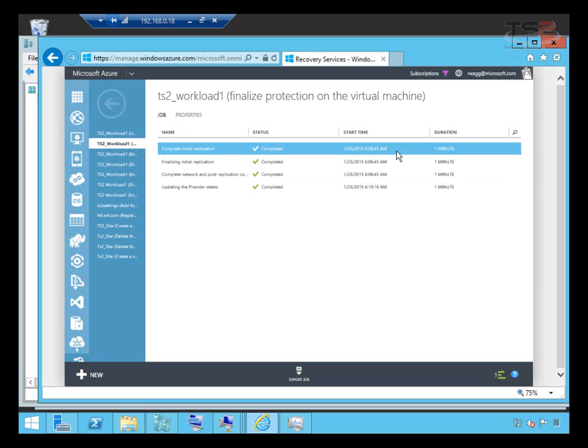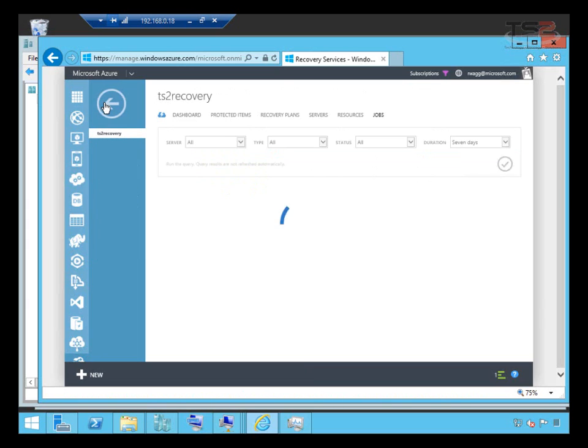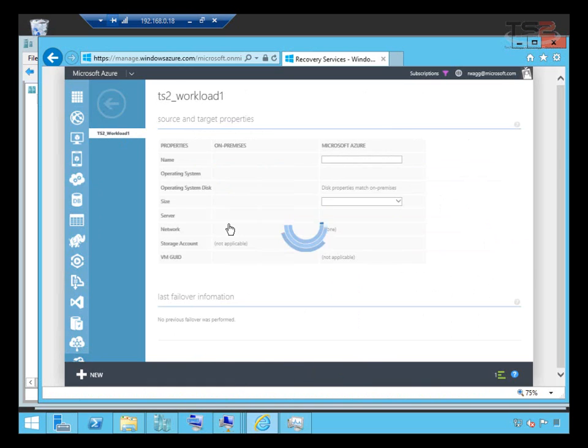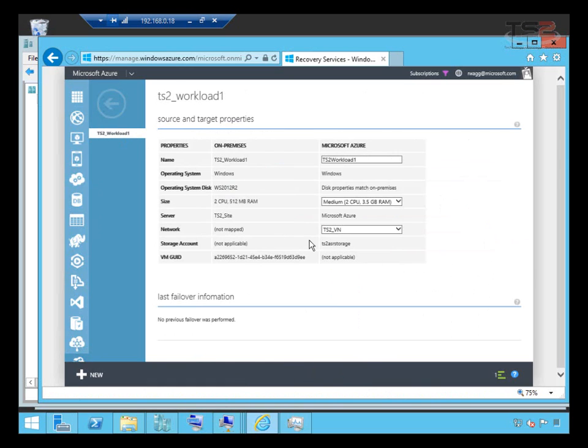The same kind of idea as Hyper-V replica - our destination just happens to be Azure now. So what I wanted to share with you is how we set this up and we now have this virtual machine set up in Azure in the TS2 protection group. In my next video I'll talk about setting up test failover and failover scenarios, but until then I wish you well.